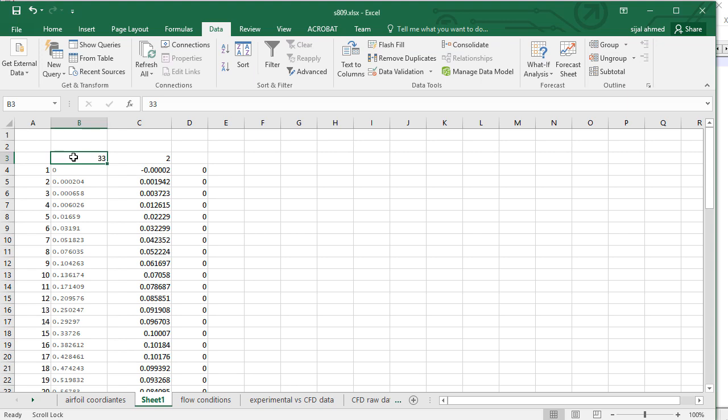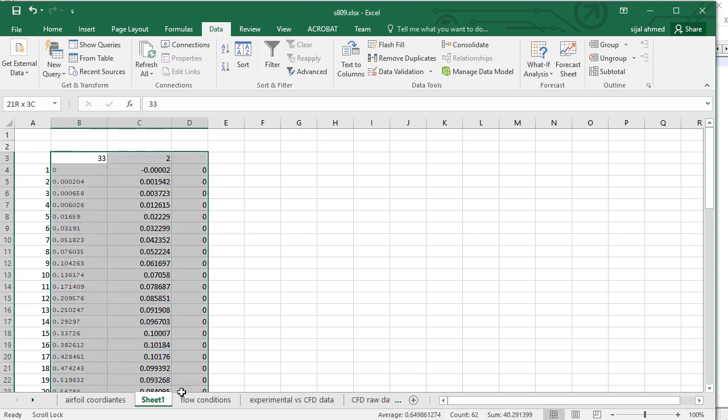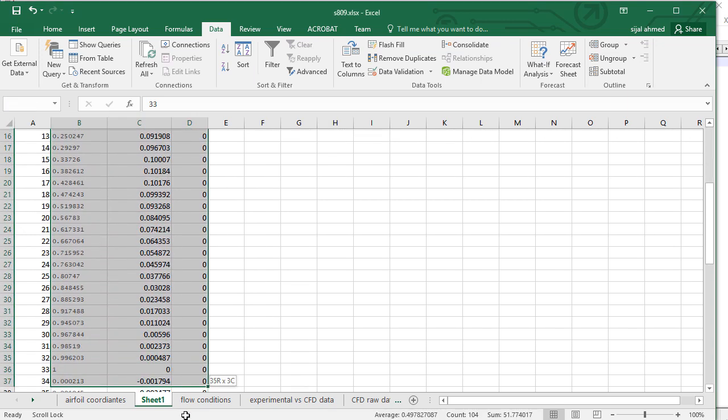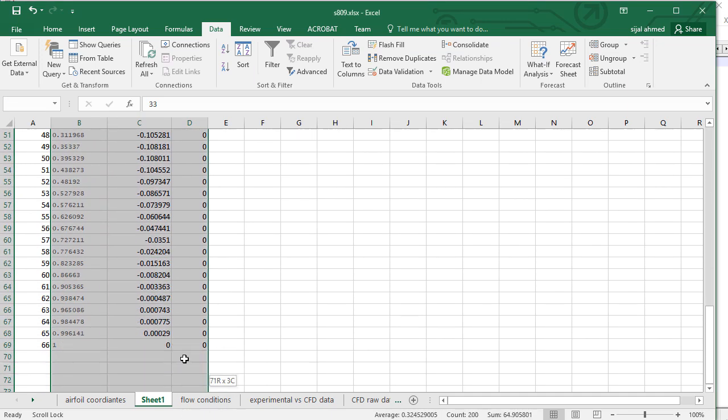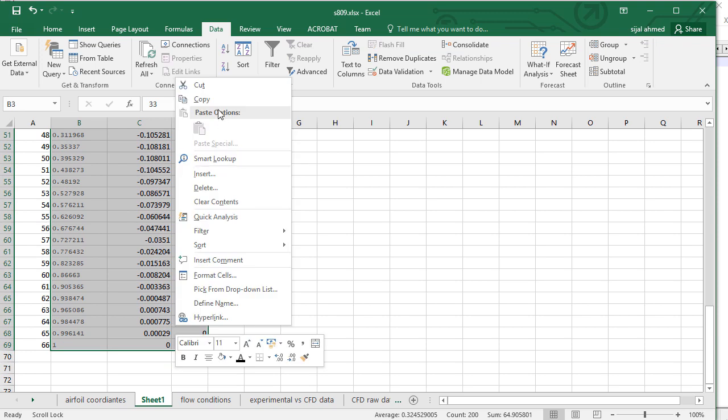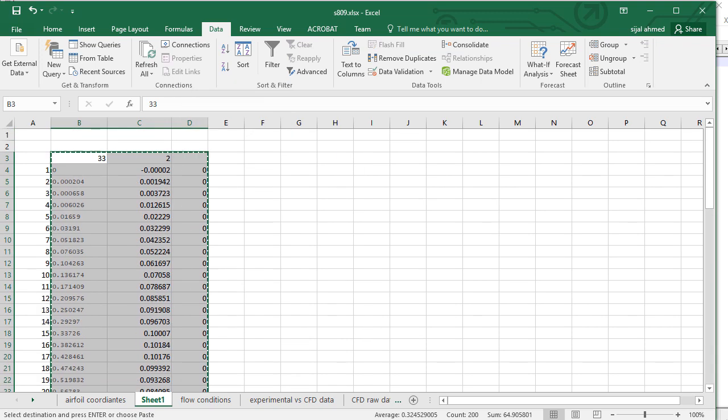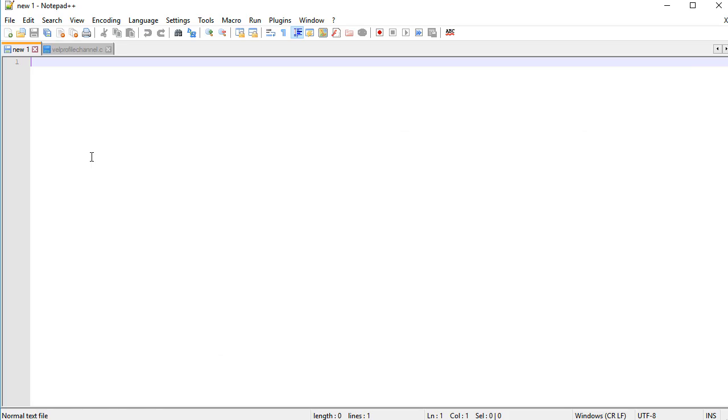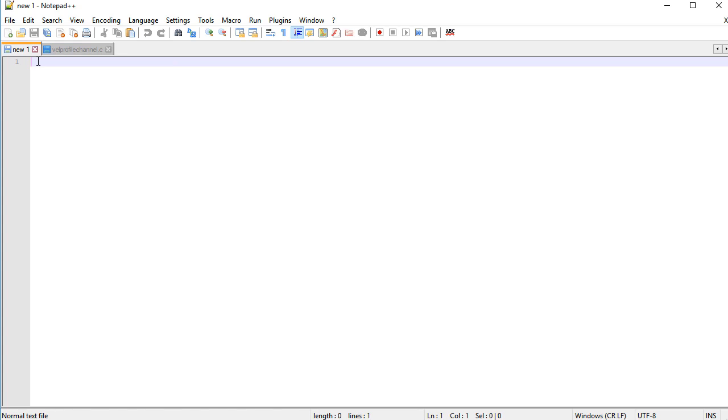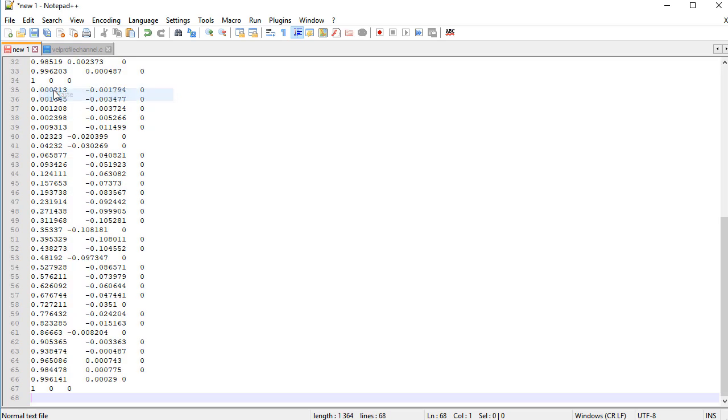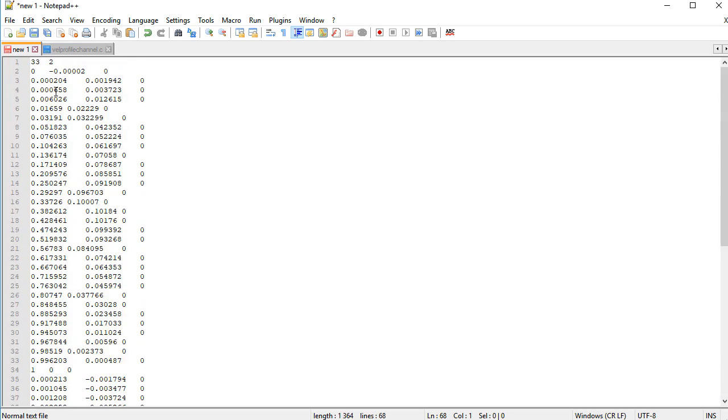And now copy all these points including Z coordinate with the 0 value. And place them in the Notepad++ file which you can download from the website free of cost. The benefit of the Notepad++ is that it is more efficient than the simple Notepad. It is also free to download and use.